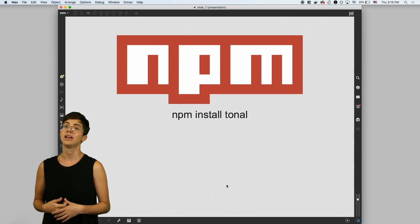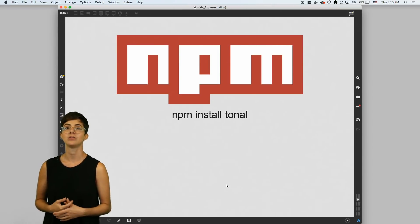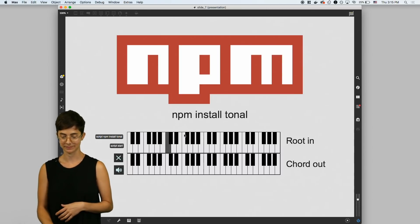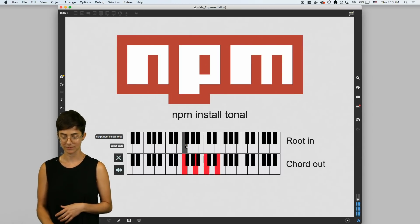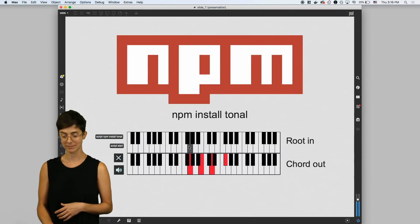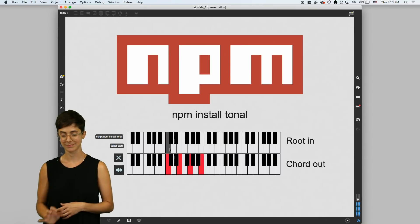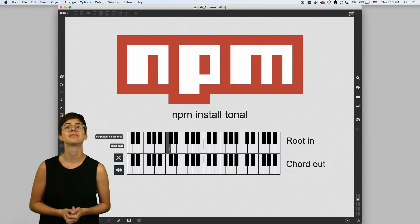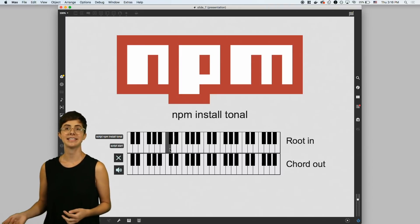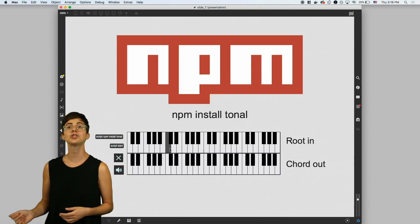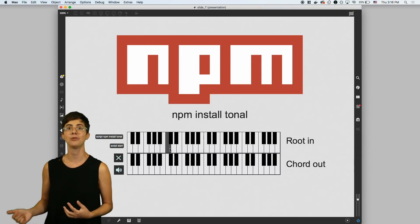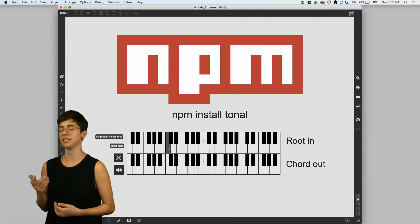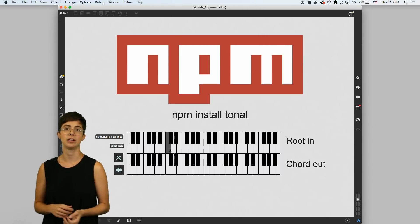Here's a patch that uses the Tonal package to build chords, and I can create a chord progression. Behind the scenes, this is also working with the new Max 8 multi-channel support, but that's something for another video.